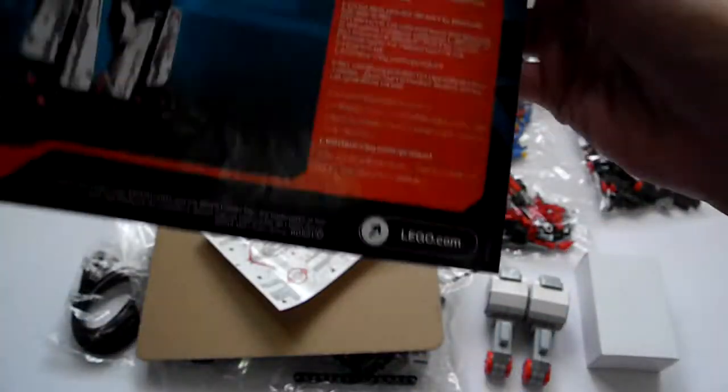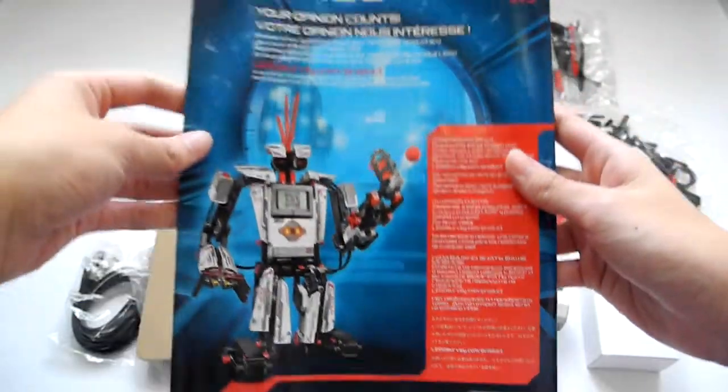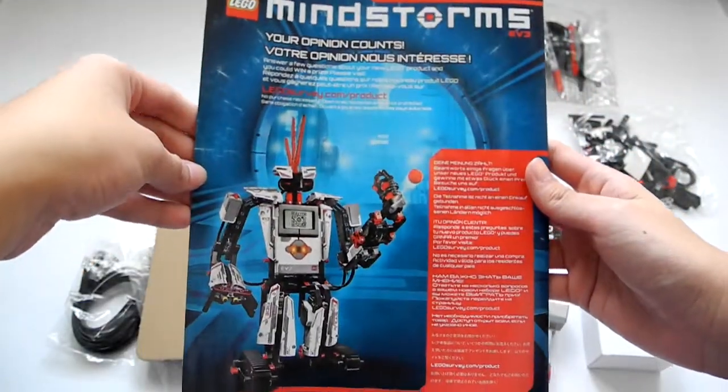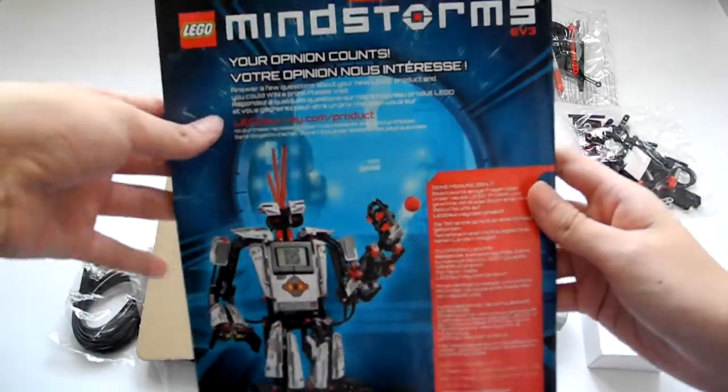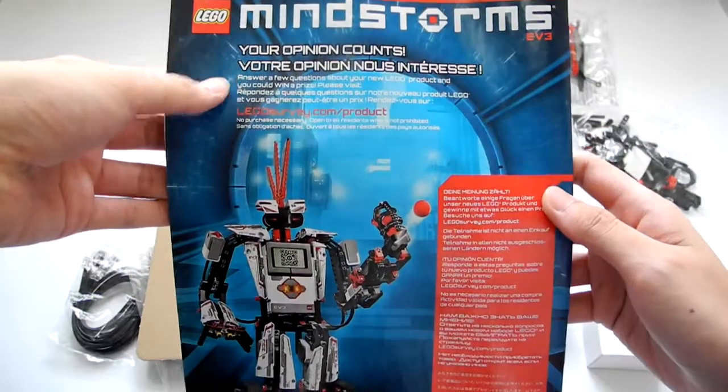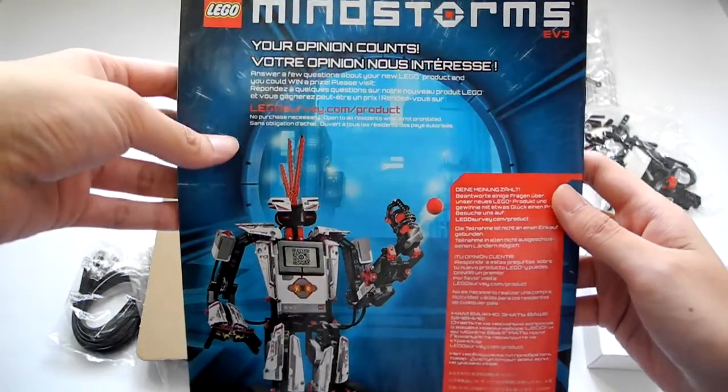Yes. And this is the last page of this instruction manual. See that. Your opinion counts. Yes.